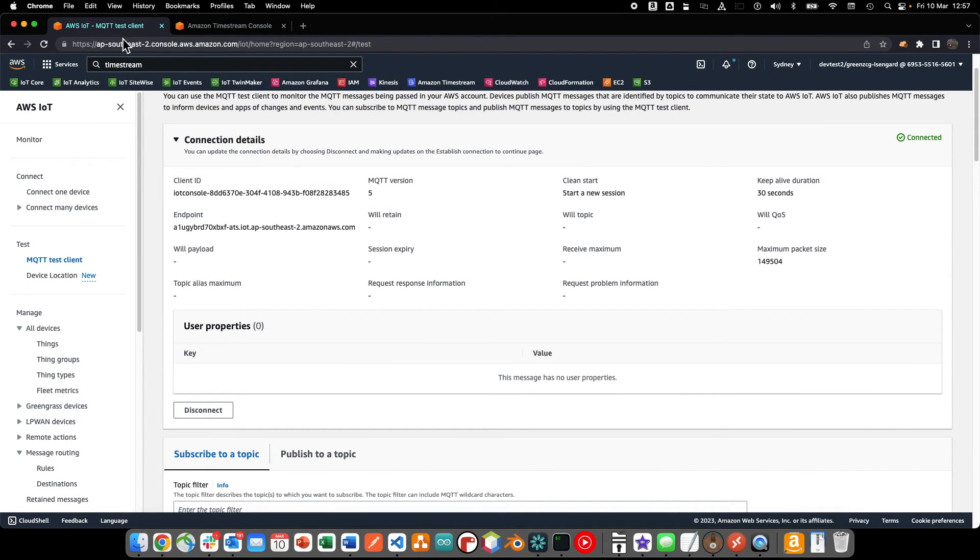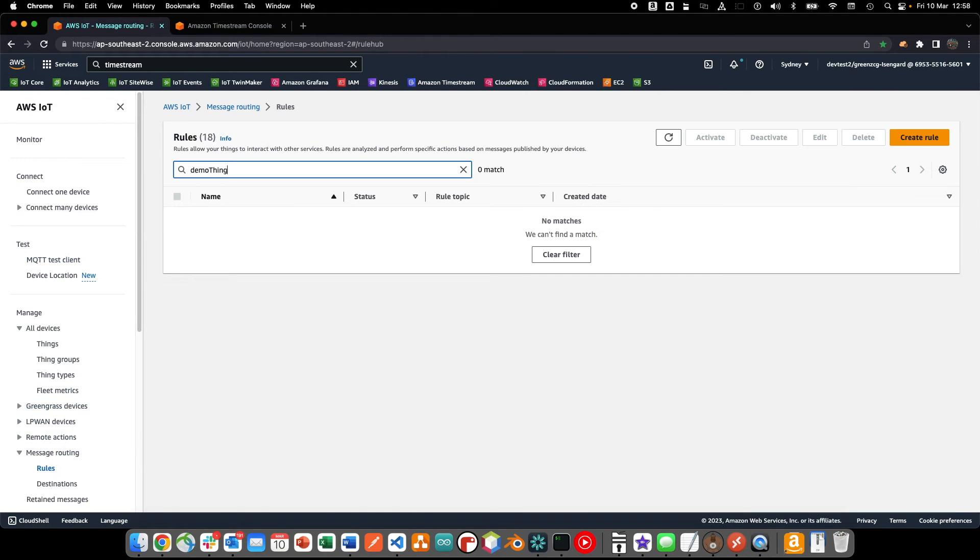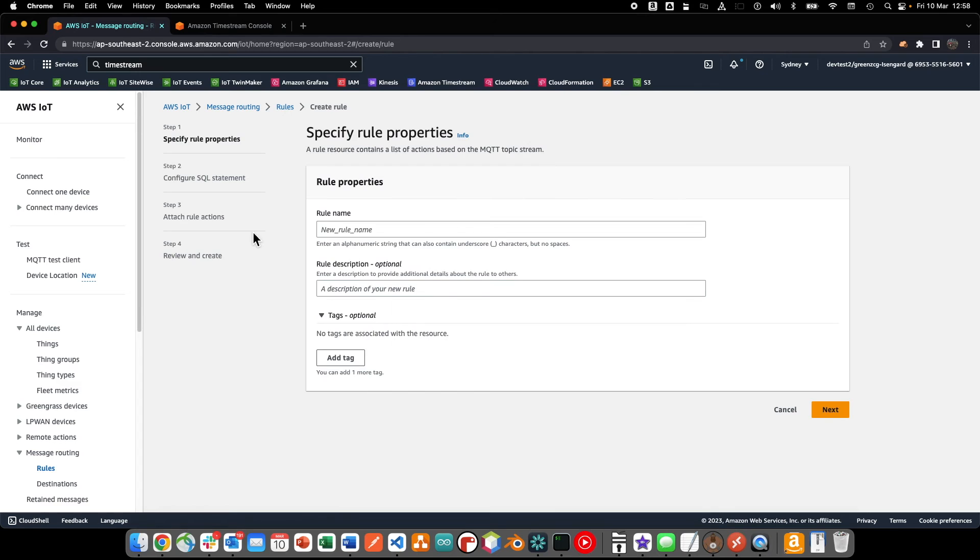The IoT Core rules engine is very powerful and enables us to select, evaluate, augment and transform incoming data and then route the data to downstream services using one or more rule actions.